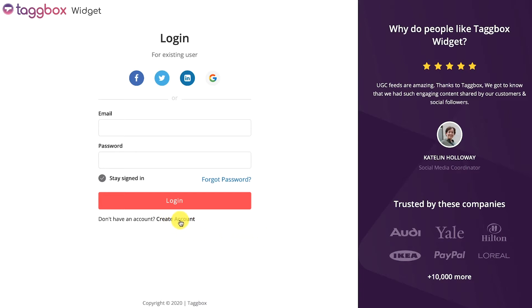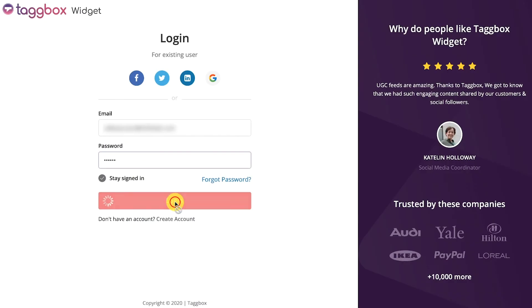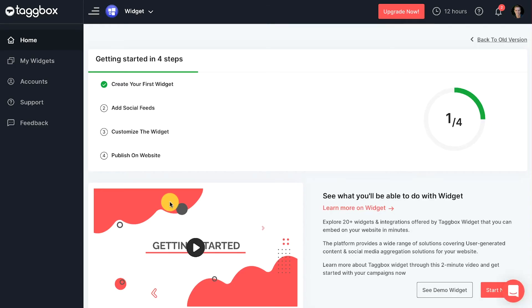Create a new account for free or login to your existing TagBox widget account. You will see the dashboard.